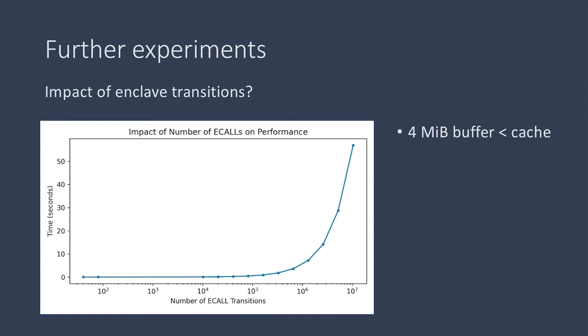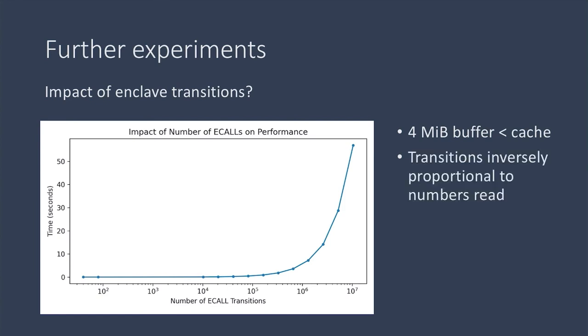We used a nested loop outside to call into the enclave and get the sum of a chunk of the numbers at a time to get the total sum, but we did it a chunk at a time. The inside loop does the work and it returns the sum. And by varying the size of the chunks we process each time, we can vary the number of transitions.